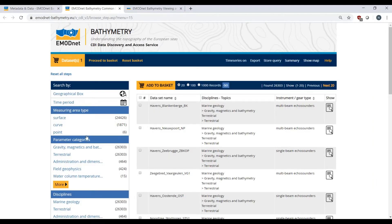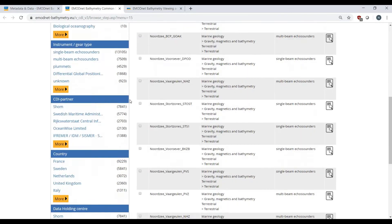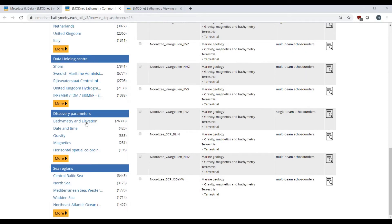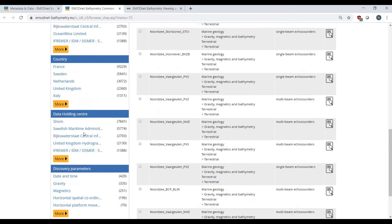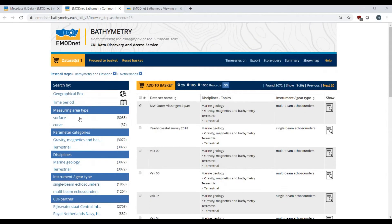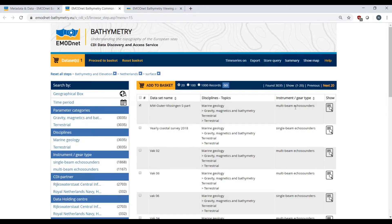The numerous filters on the left allow you to narrow down your search considerably. For example, I want bathymetric data for the Netherlands, and I want surface measurements.